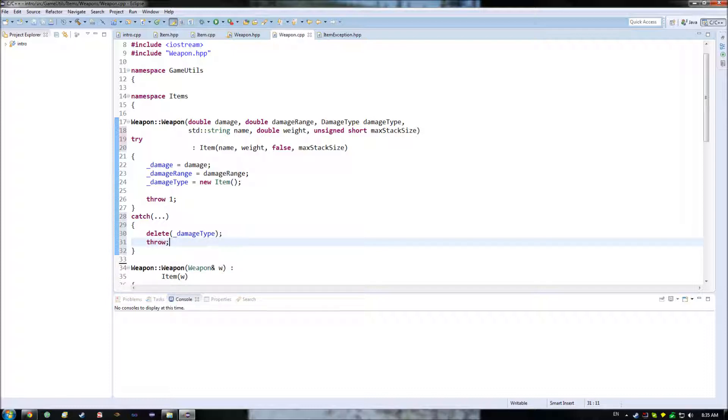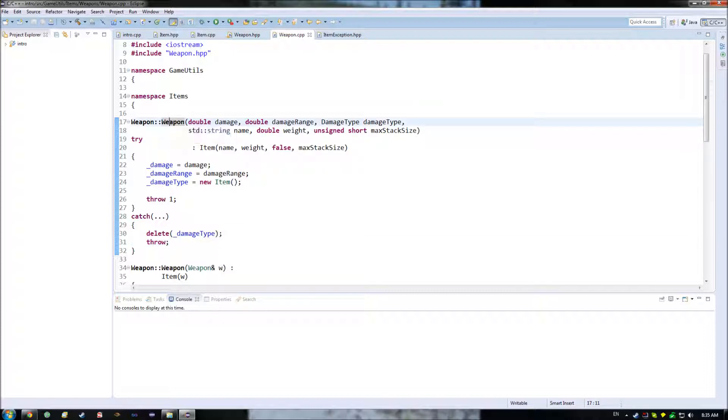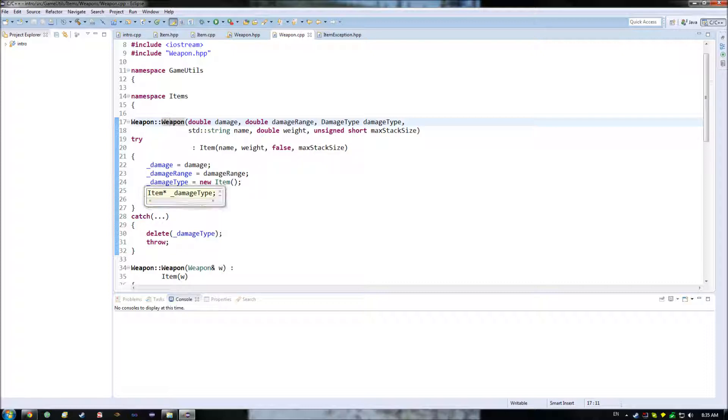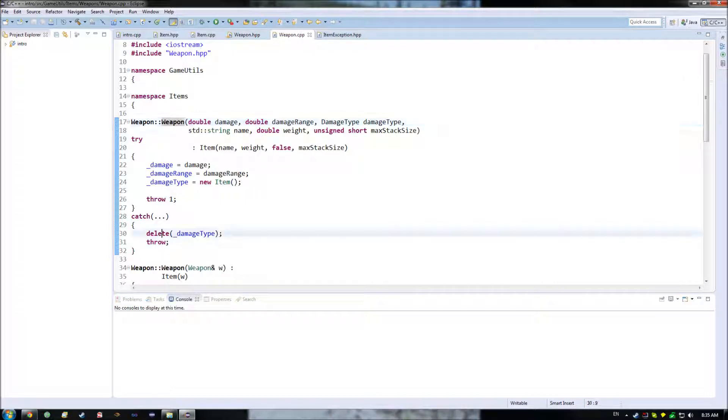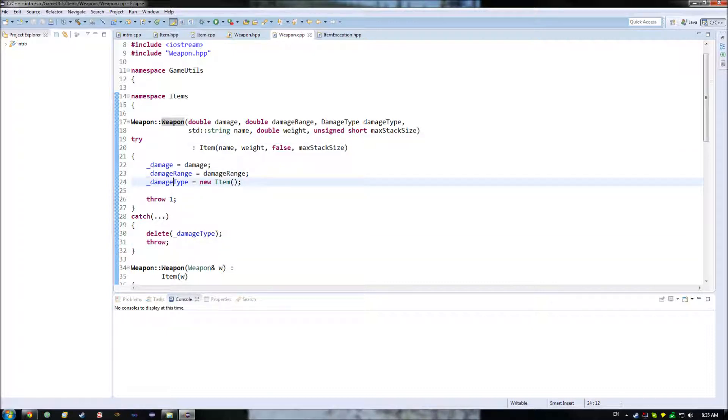And then we'll probably want to re-throw whatever error it is, so as we can end up handling it wherever it ends up calling this, so as it can go, oh, hey, I couldn't allocate that weapon. I need to do something different or unique in order to be able to do that now, or I need to inform the user that we're out of memory and terminate operations, or something else along those lines. So, making certain that you do the re-throw here in general makes a lot of sense when you are doing these sort of try-catches here.